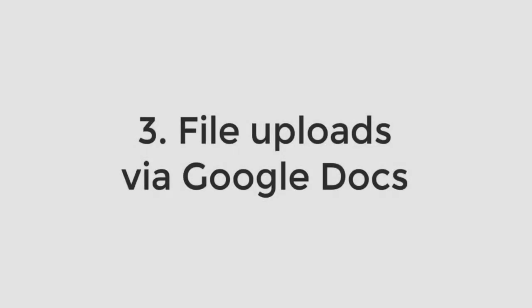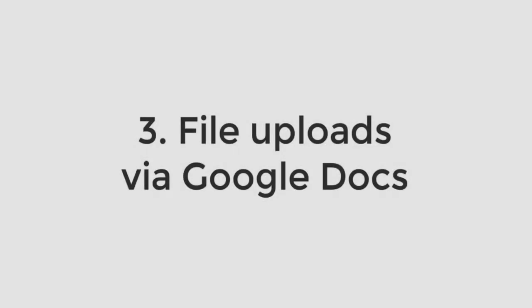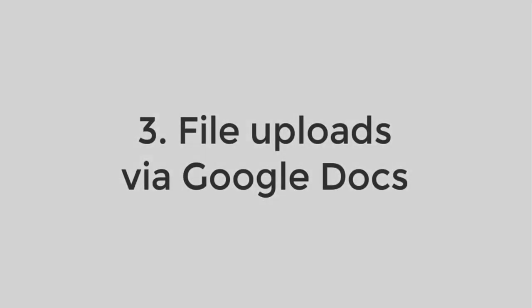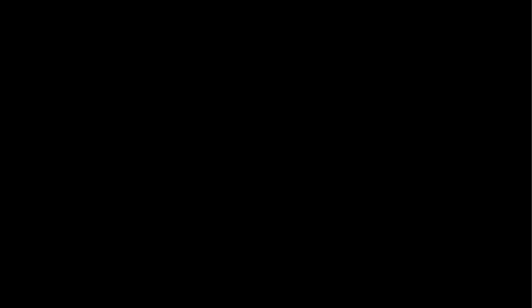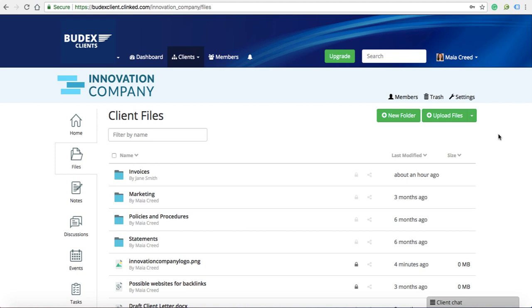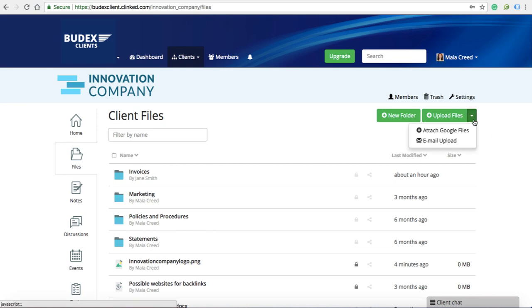The third way to upload files would be with G Suite integration. This means that you can connect your Google account with your Clinked account to instantly upload Google files without needing to download them first.